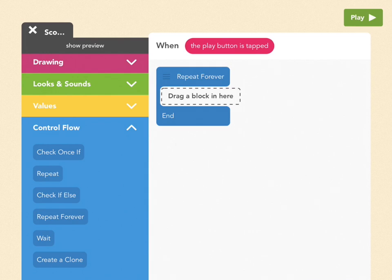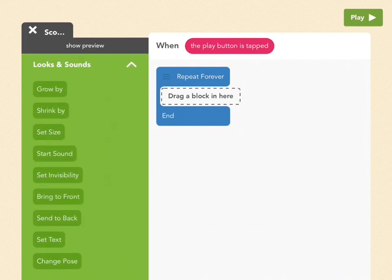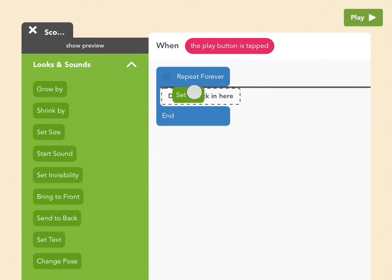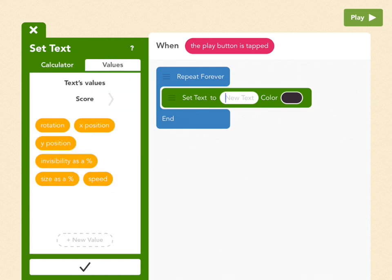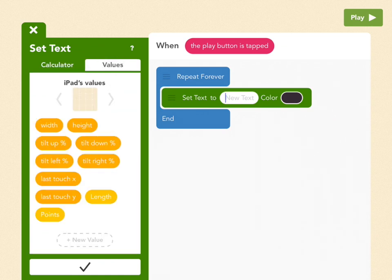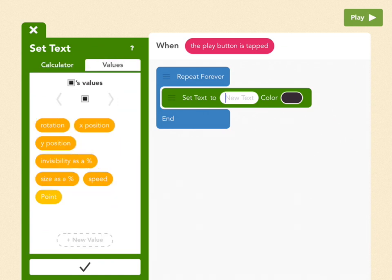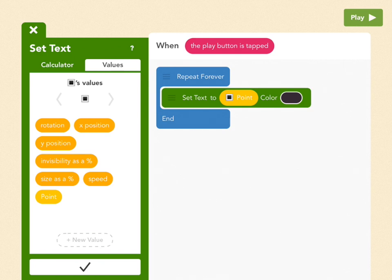And then go up to Looks and Sounds, and what we want is to show the score all the time. So drag out set text, put it inside the repeat forever loop, then go to Values, and find the value point, which you just created, which is under the square. So pick point, and now we'll always see how many points we have, and those points will always increase until the square explodes.